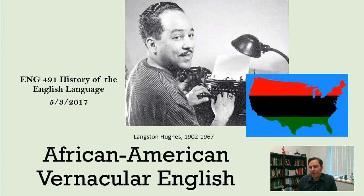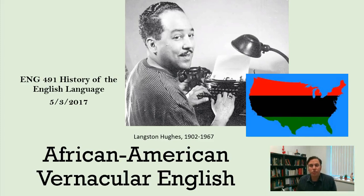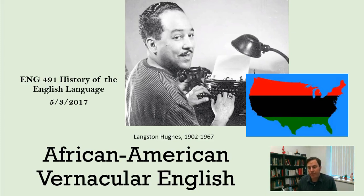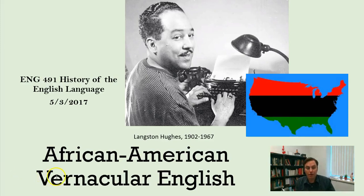A dialect is considered a version of a language, but couldn't you argue that standard English is a version of African American vernacular English? Well, no — because standard English has newspapers, government documents, court records, and so on. Broadcast media is usually in standard English, so it is a prestige language; it is the acrolect, the standard language. And so we talk about African American English, therefore, as a vernacular.